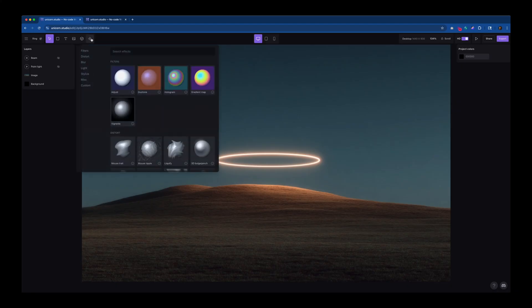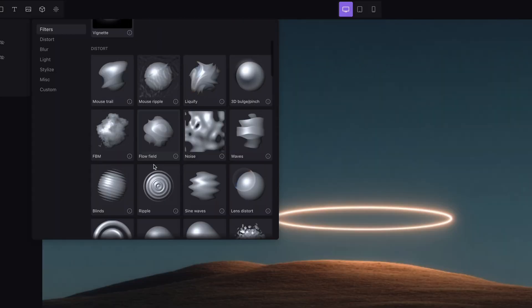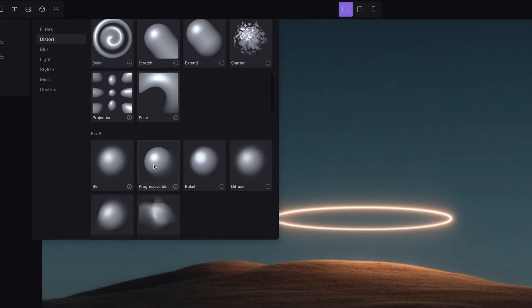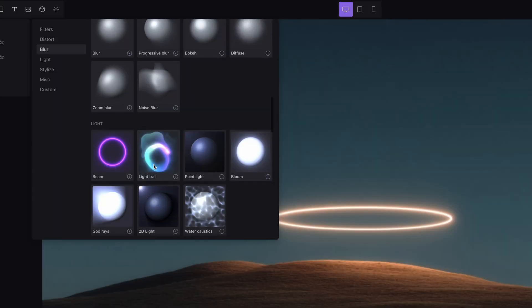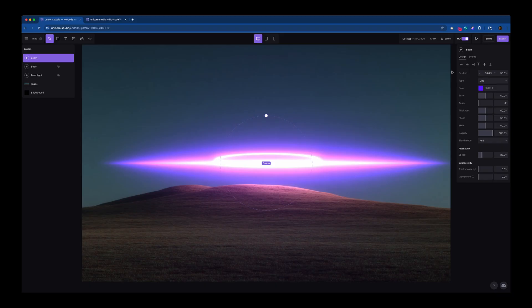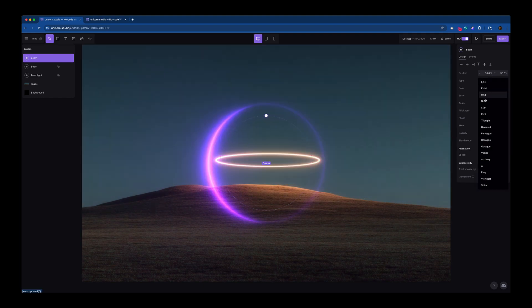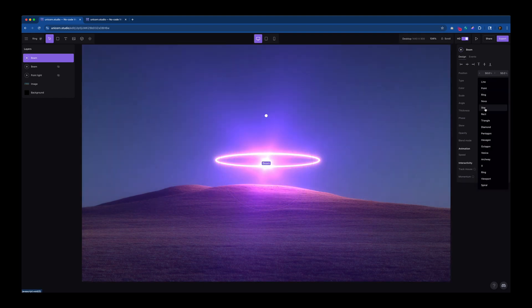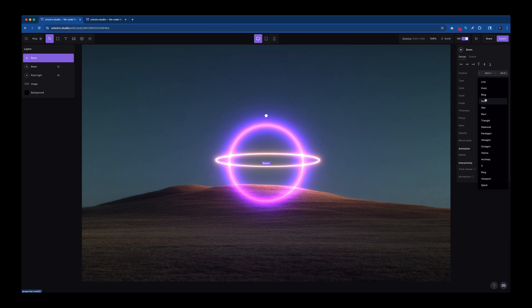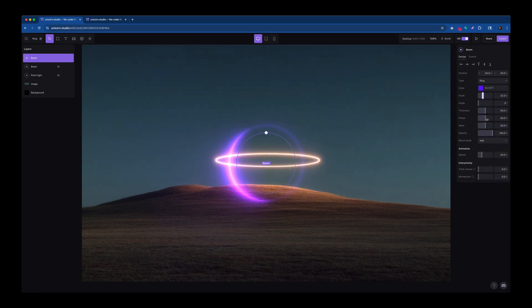I go into the effects browser and go down to Beam. Now Beam has a couple different presets. If I just click play on this one now, you'll see it animates left to right in this line format. I went with Ring. And from there, I just did the scale and the skew to best match the ring that I had in the photo.